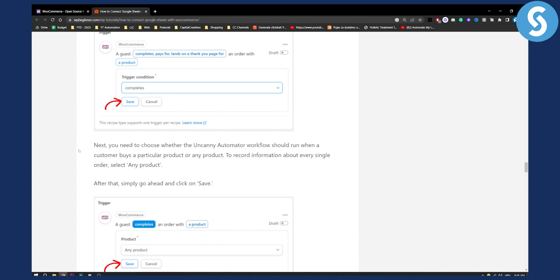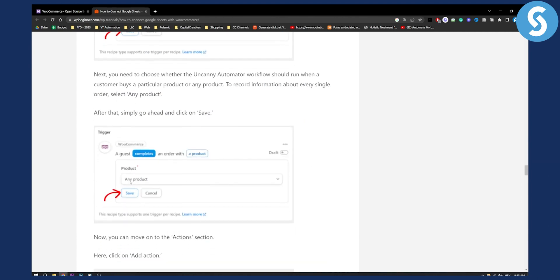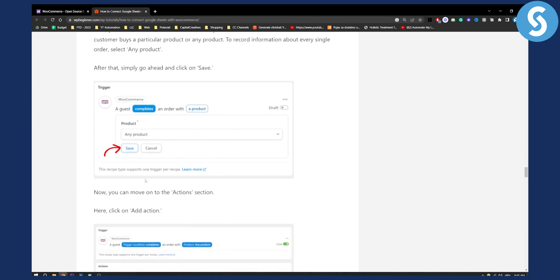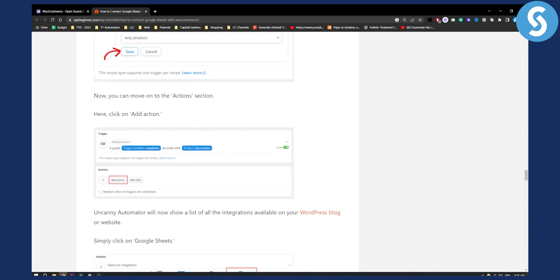Next you need to choose whether the Uncanny Automator workflow should run when a customer buys a particular product or any product. You can just select any product or a specific product. Hit save and now you can move on to the action section.